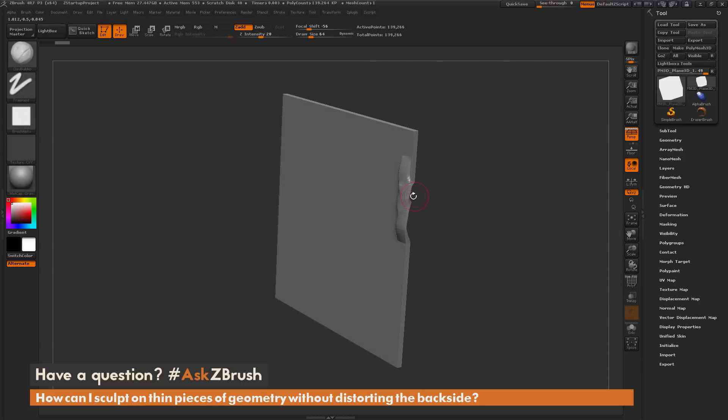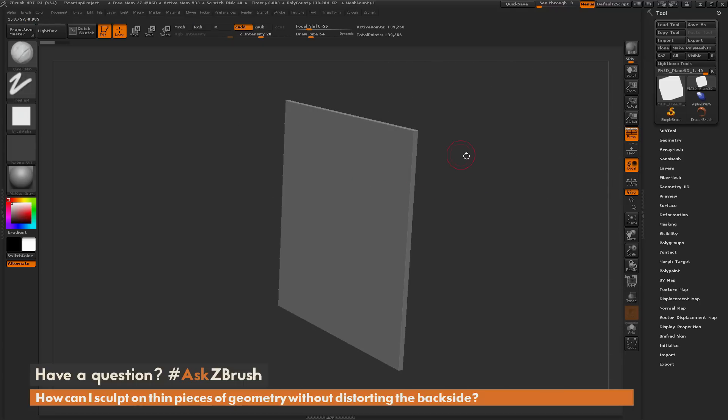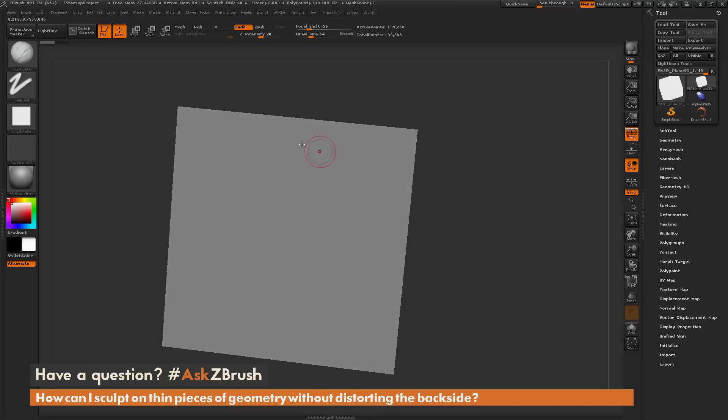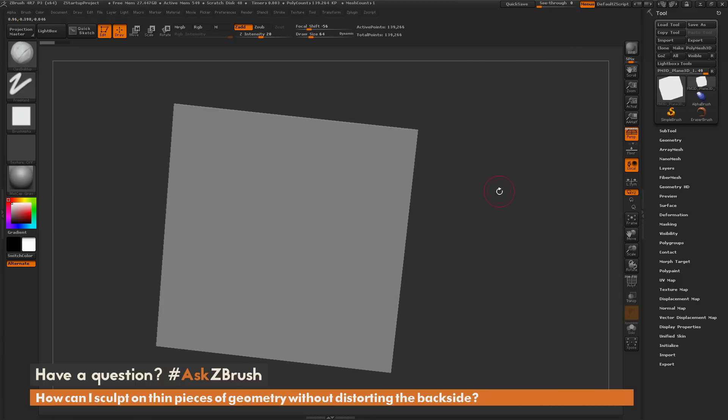And if you re-dynamesh this model, it may create this Swiss cheese effect. So how can I go about just sculpting on the front surface but not have it affect the back?